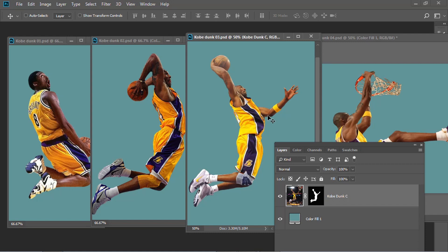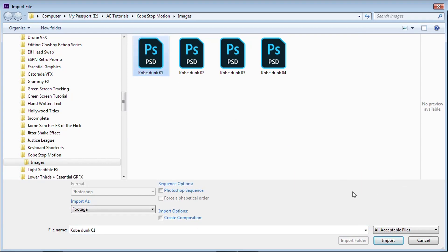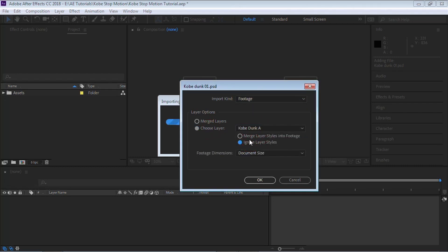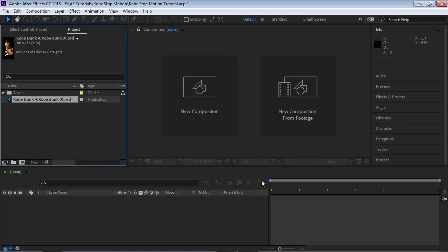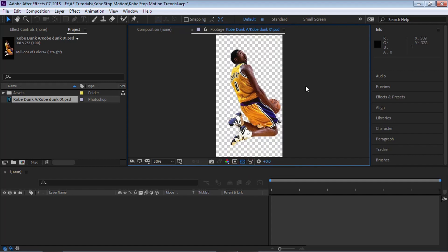Let's jump into After Effects and import those Photoshop files. Hit Control-I to import, go to the first one — Kobe Dunk 01 — and hit Import. Go to Footage, choose Layer, select Kobe Dunk A, ignore the layer styles, and choose Document Size. Hit OK. Double-click to open in the footage window. The reason I like using Photoshop files inside After Effects is because it retains the transparency. Another reason: it retains the layer name, and if you have several layers, it also retains the layer structure.